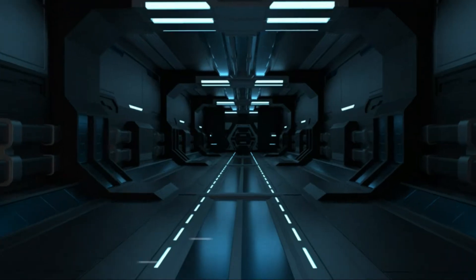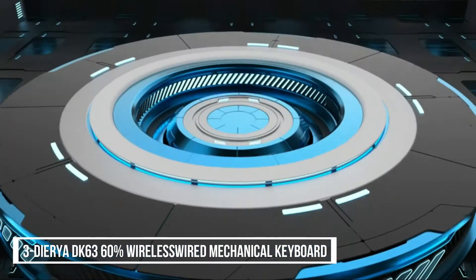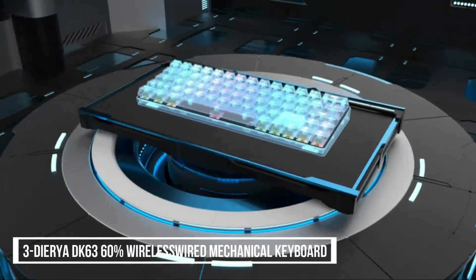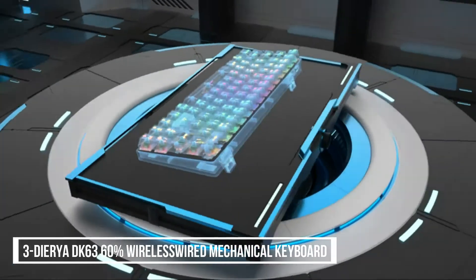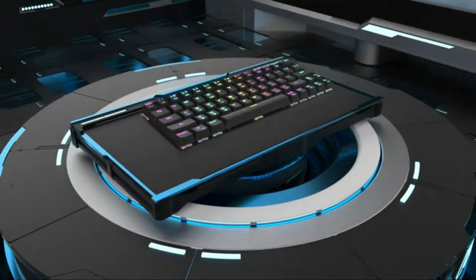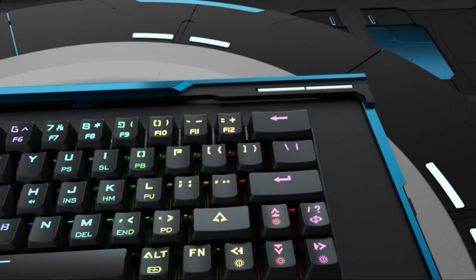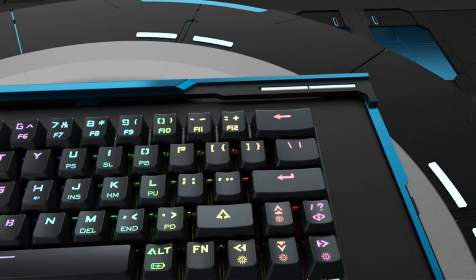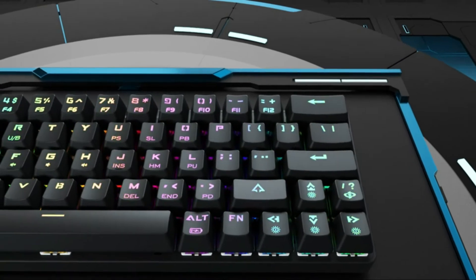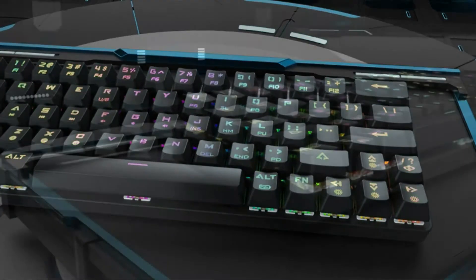At Number 3, DERIA DK63 60% Wireless and Wired Mechanical Keyboard. DERIA Wireless Bluetooth Keyboard supports up to three Bluetooth devices simultaneously and easily switch between them.